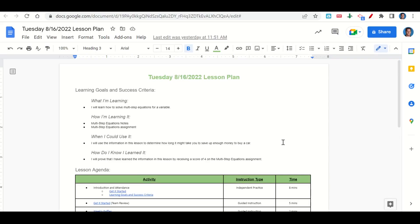Welcome, everyone. Let's begin our lesson for today by going over our learning goals and success criteria. First, what are we learning? We're learning how to solve multi-step equations for a variable.